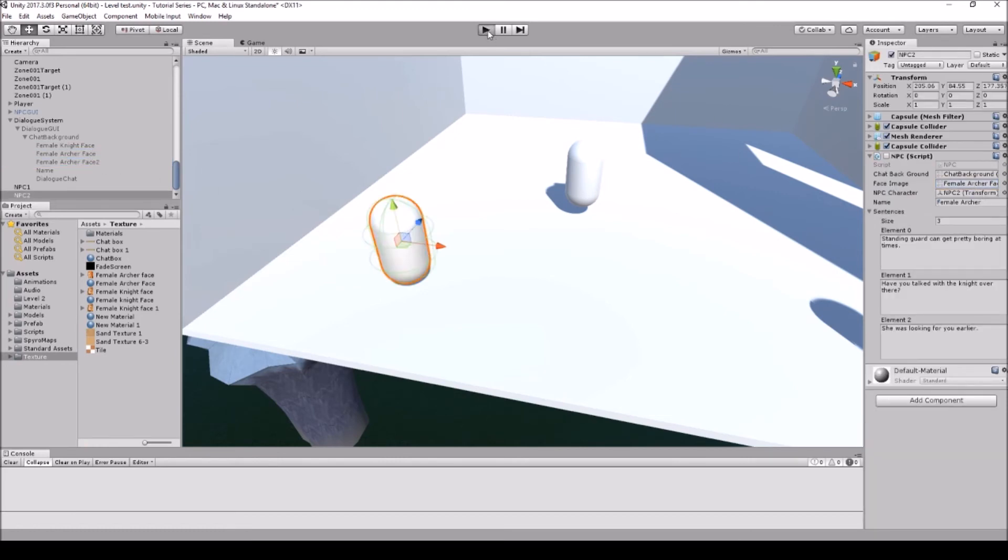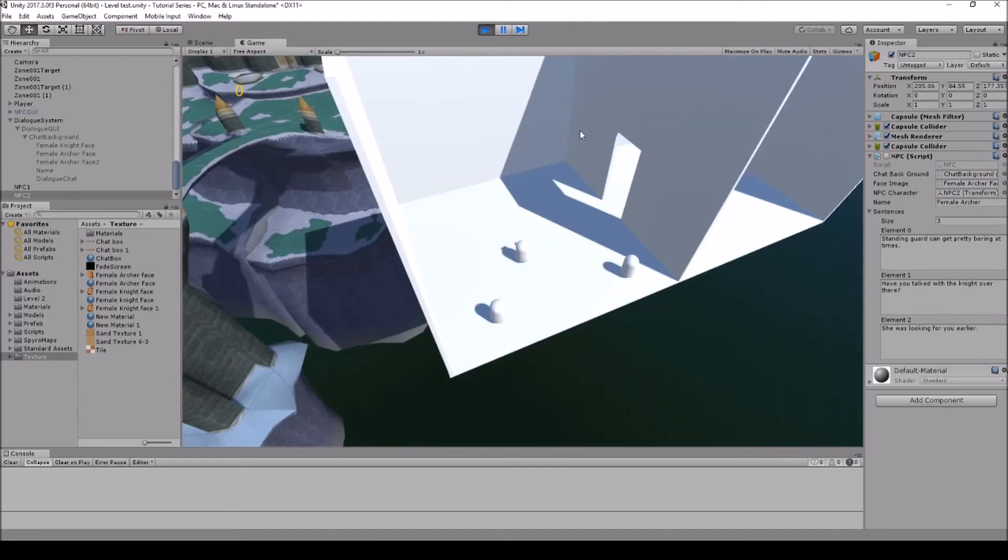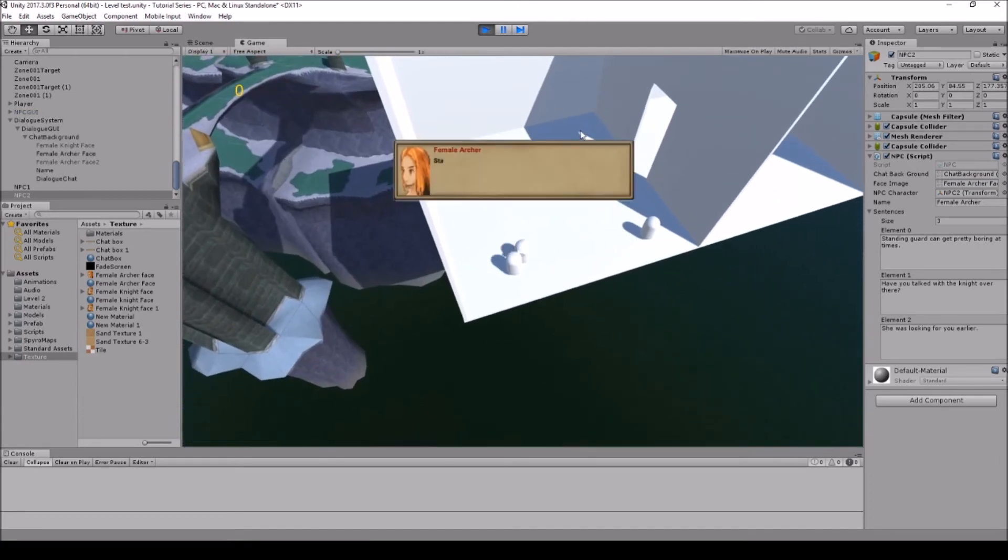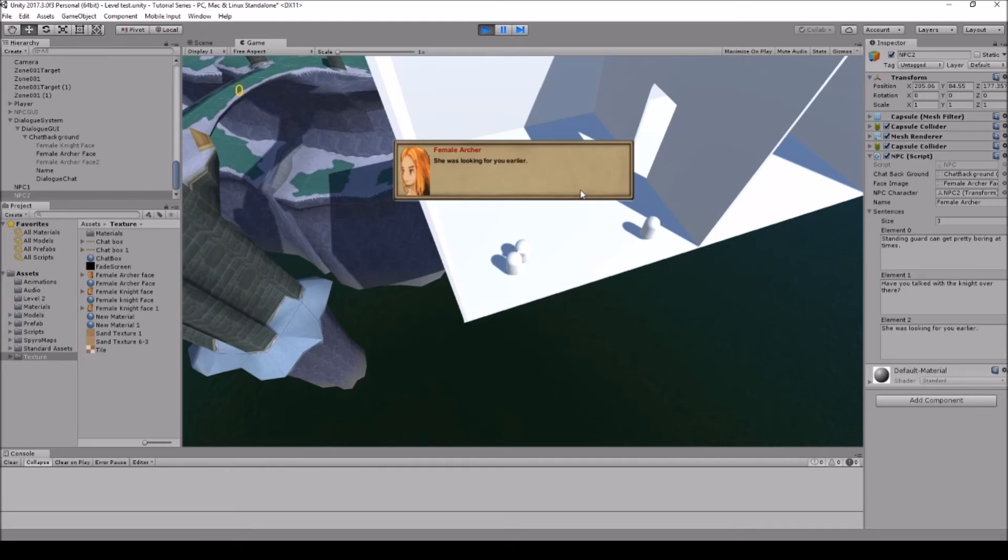So whichever one you talk to, I'm actually going to move this female archer into here just so that we can actually get a proper wreck. So here is the female archer. So as you can tell it goes, it stops, 'Stand on guard can be pretty boring at times. Have you talked with the knight over there? She was looking for you earlier.'